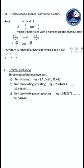The third type is non-terminating non-repeating - it is not stopping, but it is non-repeating. So in these three types, only the third type, non-terminating non-repeating, is irrational. The other two types are rational. All terminating numbers are rational. All non-terminating repeating numbers are also rational. Only the third type, non-terminating non-repeating, are the irrational numbers - for example, root 2, root 3, root 5.